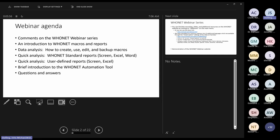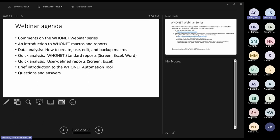We'll cover the following topics today. First, a few points about the previous webinar so you know where to find those materials, as well as the materials for today's session, followed by a brief introduction to what is a Hoonet macro and what is a Hoonet report. Then we'll move to Hoonet data analysis — how do you create, use, and then we'll go to a larger scale.